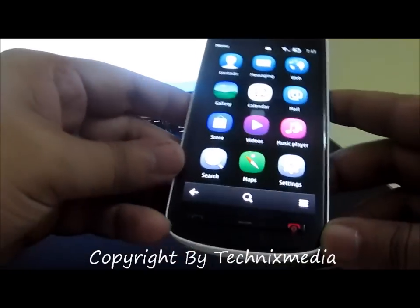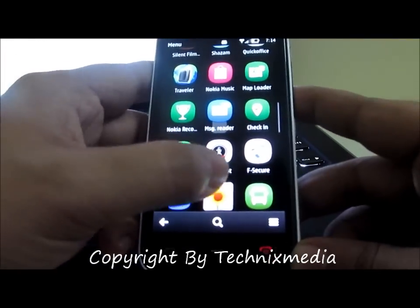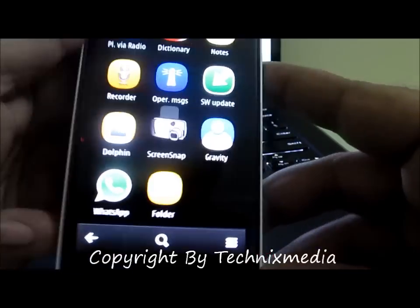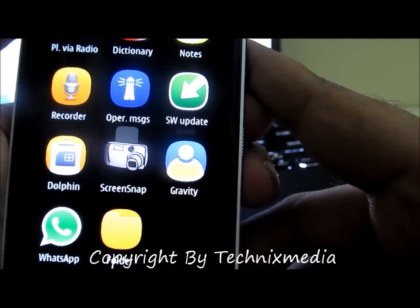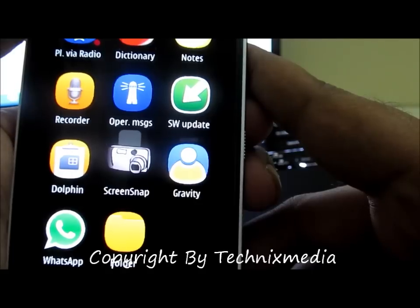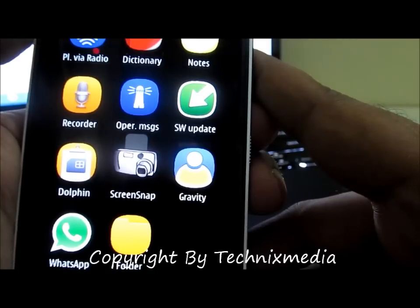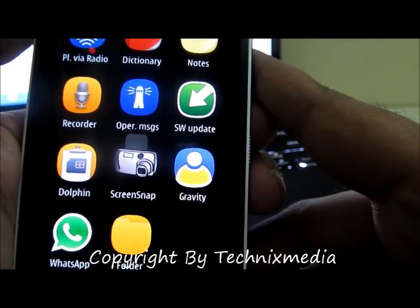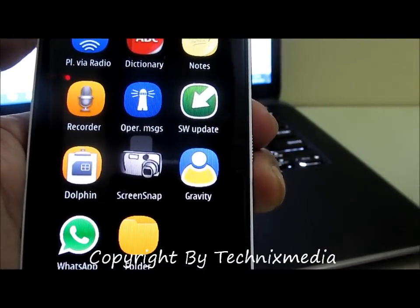Hey guys, this is Abhishek from Techniques Media. Today we are going to tell you how you can install the Gravity app on your Nokia PureView 808. By default, whenever you go to the Nokia Store to install Gravity, you will install a version which doesn't support uploading of images from the camera gallery — pictures you have taken — and it doesn't allow you to share those images on Facebook or on Twitter. With this particular Gravity application version which we have installed, we can actually share images from the camera gallery to Facebook as well as Twitter and other platforms.